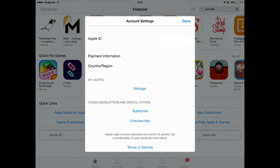Once you see the heading that says Account Settings, look down until you see Country/Region and press on that. Wait for that to open.